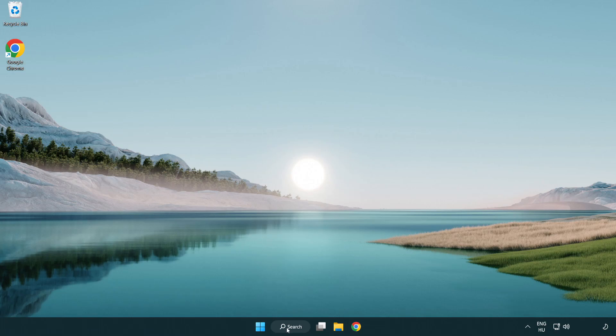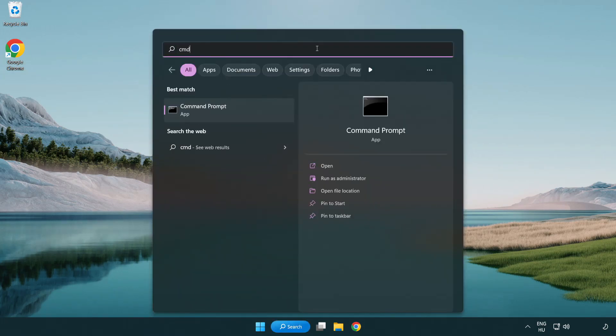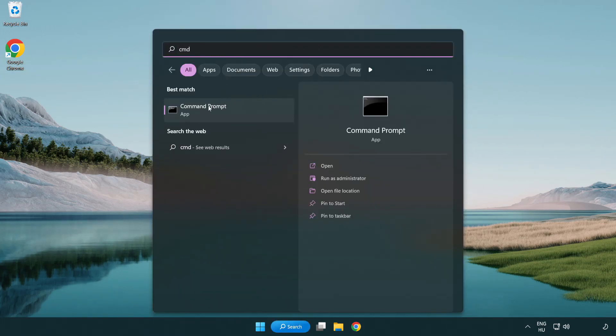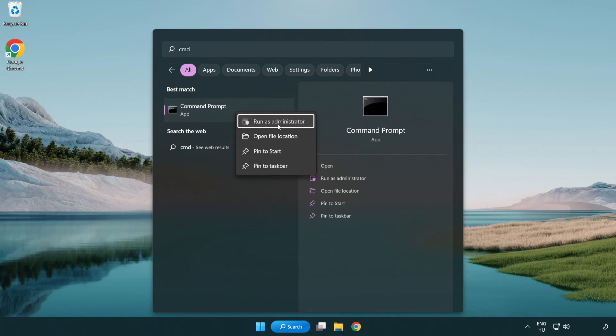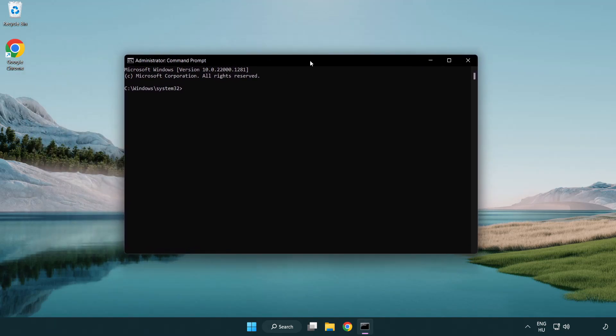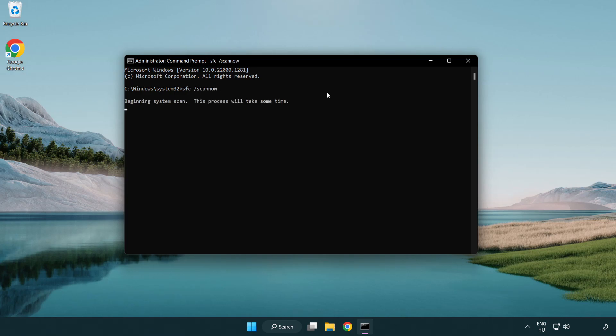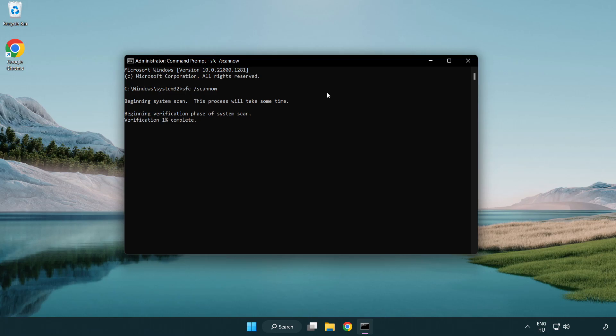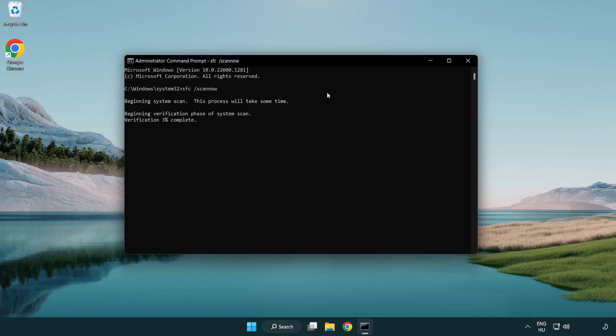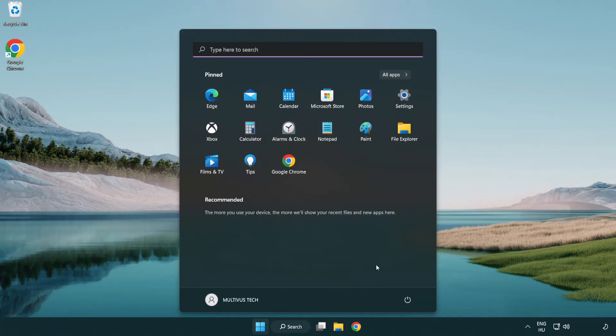Click search bar and type CMD. Right-click command prompt and click run as administrator. Type SFC space scan space now. Wait. After completed, close window and restart your PC.